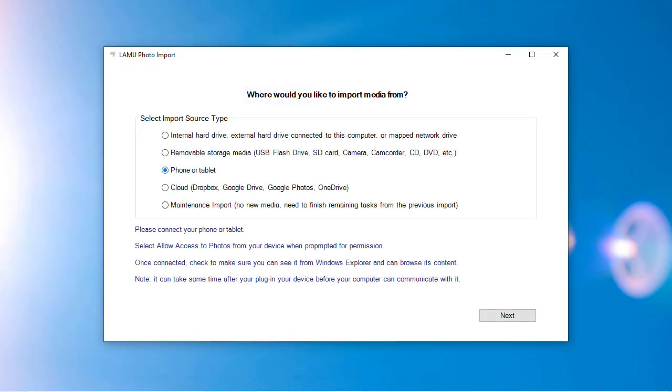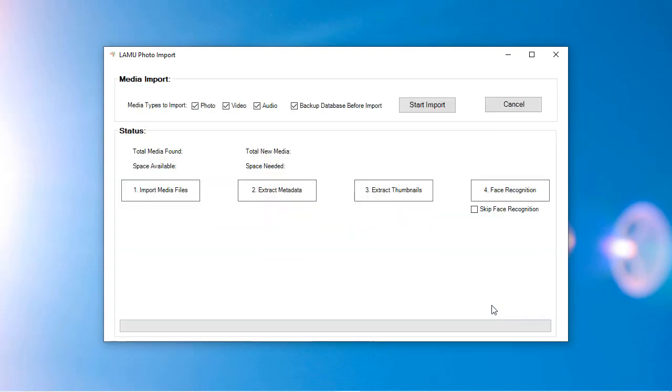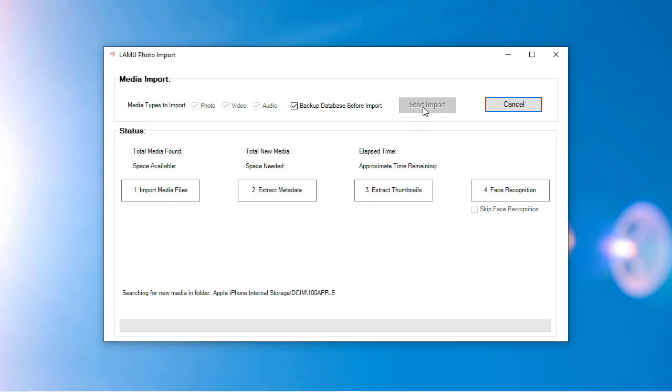From the LAMU import window, select Phone or Tablet as the import source. Click Next. Your device should appear in the list of devices to import from. Select the device. Click Next. You will be at the main import window where you can start the import process. Click Start Import to begin.